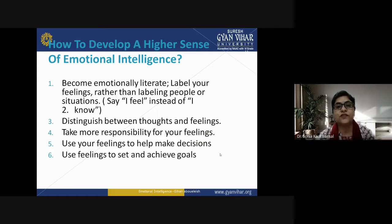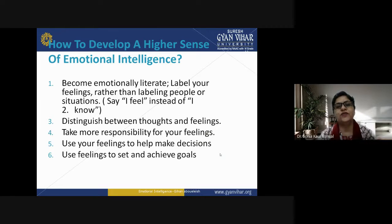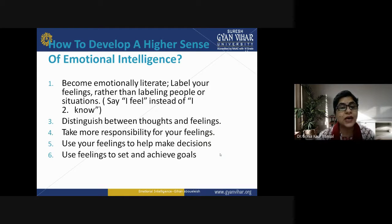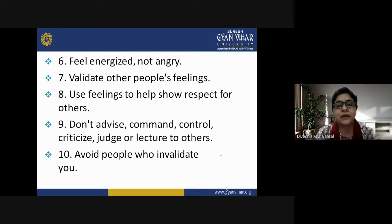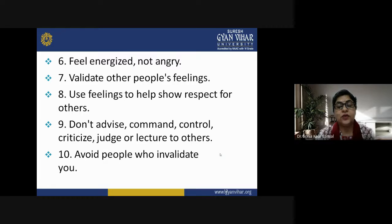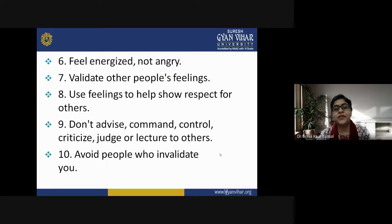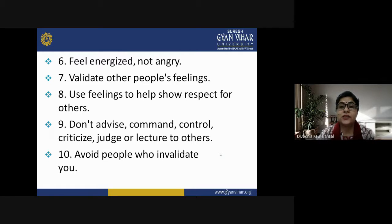Use your feelings to help make decisions — your decisions should be according to what you strongly feel. Use feelings to set and achieve goals, and you will develop a higher sense of emotional intelligence. Try to feel energized, not angry. Even if you are restless, try to become full of energy. Validate other people's feelings — understand their point of view. Making judgments without assessing the whole situation is not appropriate.